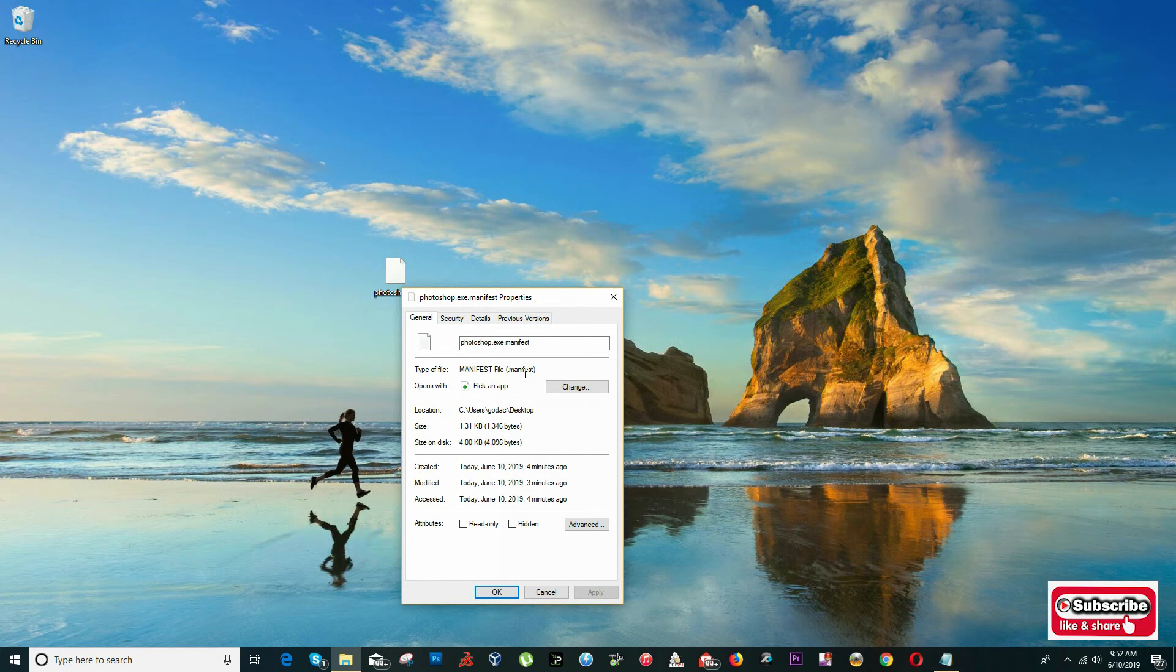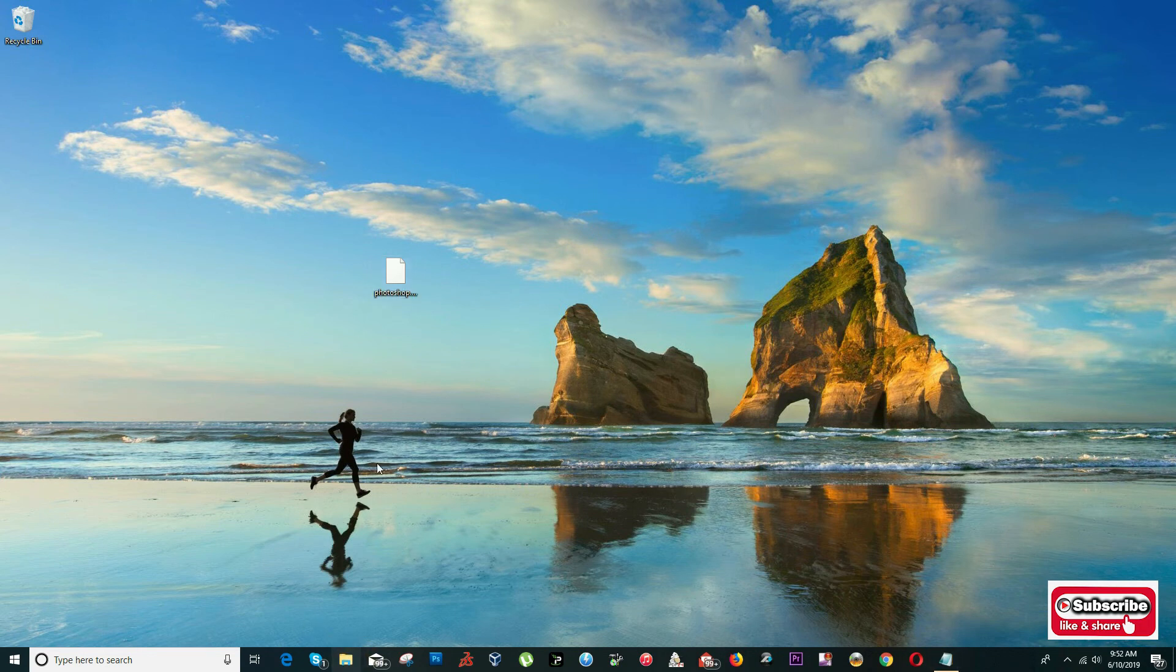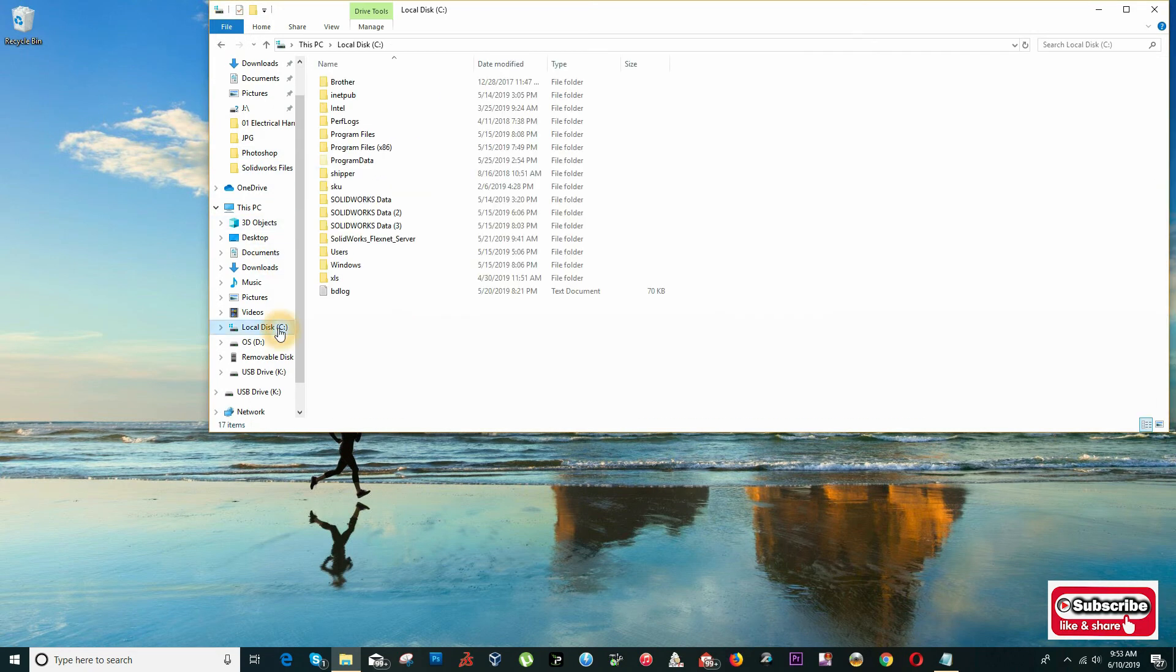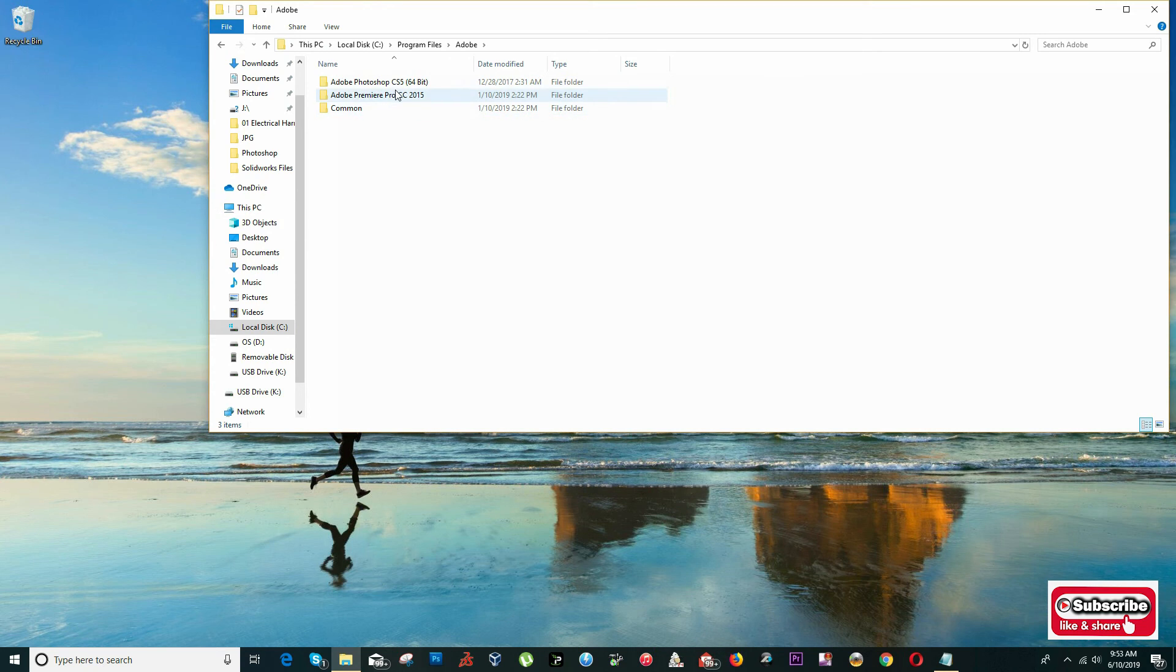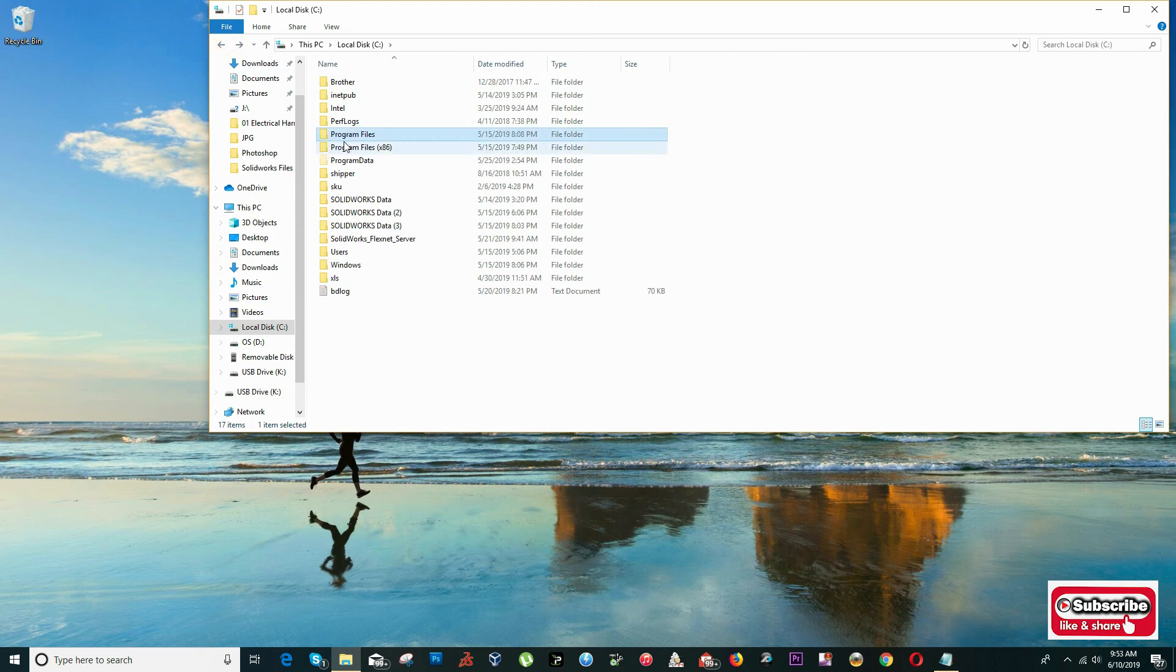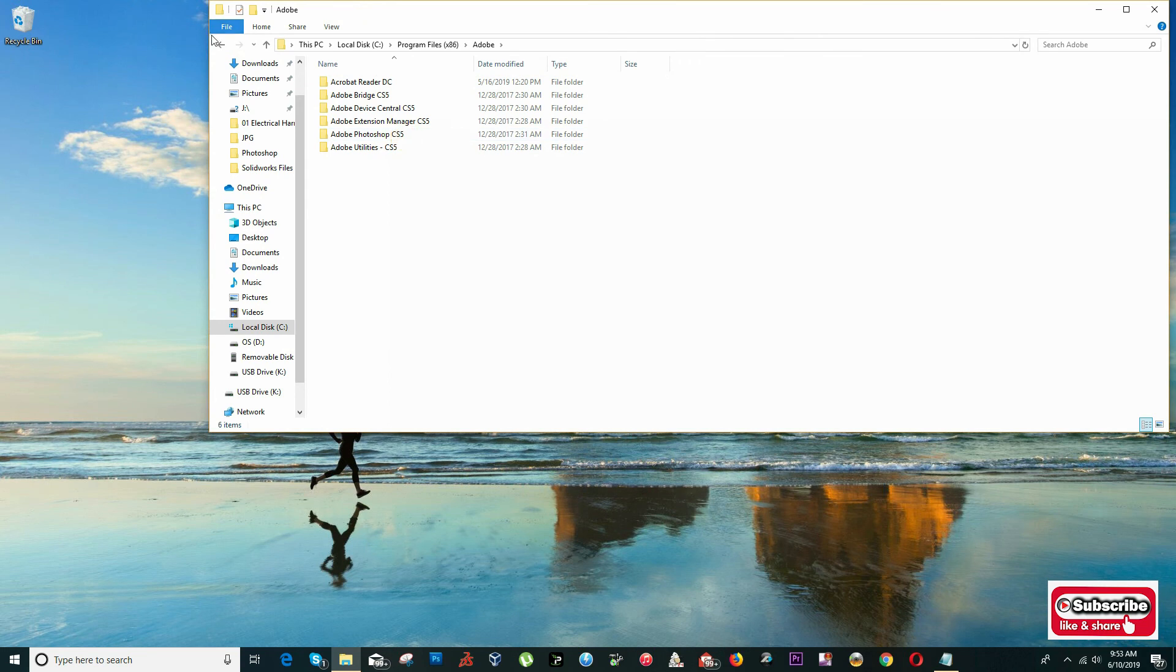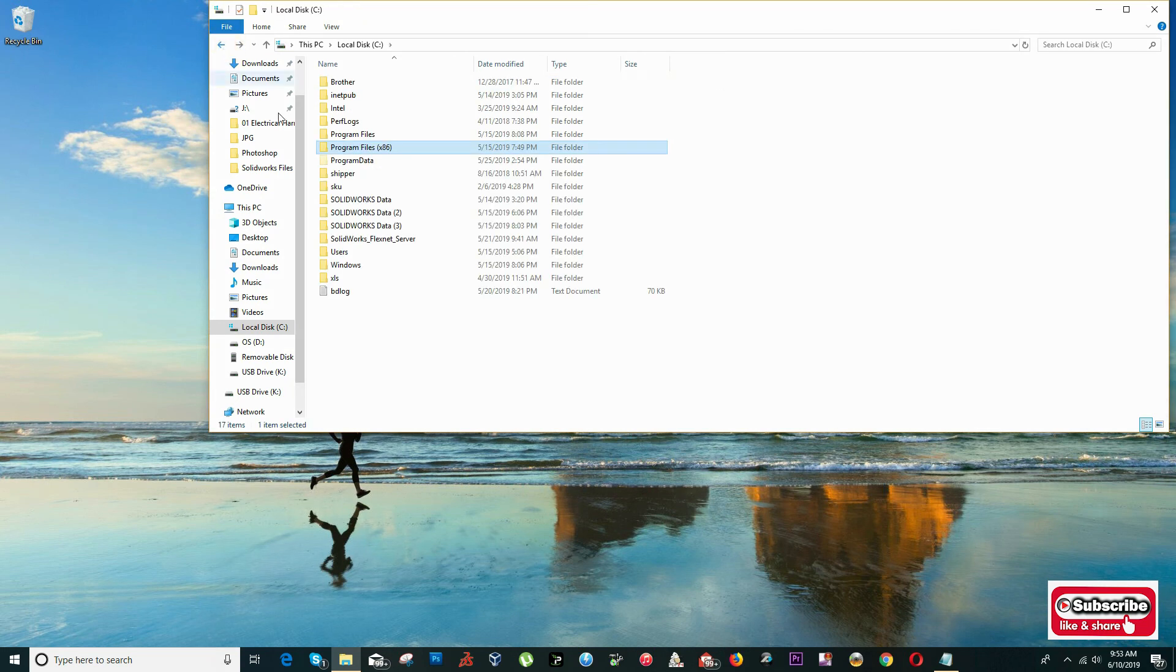I'm going to copy this file and find where my Photoshop is saved, which is usually in Program Files, Adobe, Photoshop CS5. It could be in different locations depending on your computer.